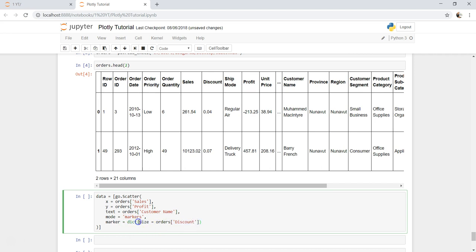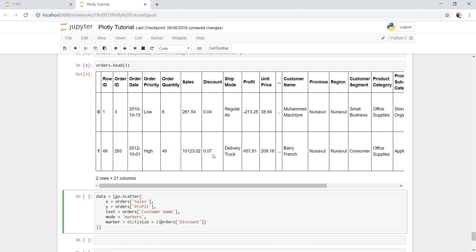So that's the key, basically this parameter size. And since you can see that it's within the dictionary, there are a lot of other parameters that you can explore. So for now we will just talk about the size. Now if you observe the discount is 0.04, 0.07, so the size will be very small. So what we can do is multiply by 100 and make it a properly meaningful size that our eye can see.